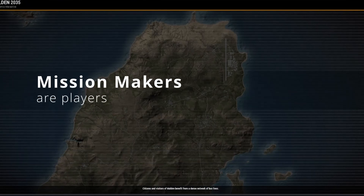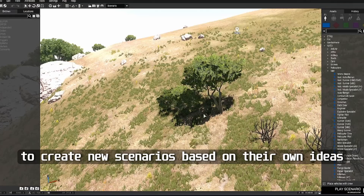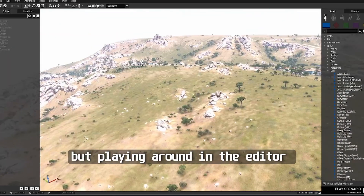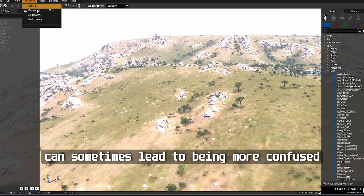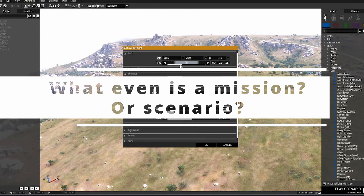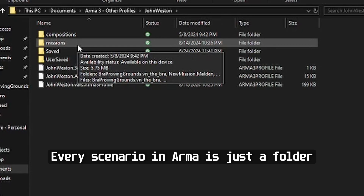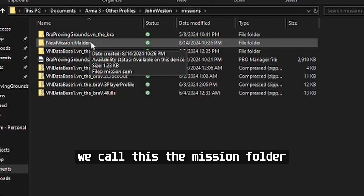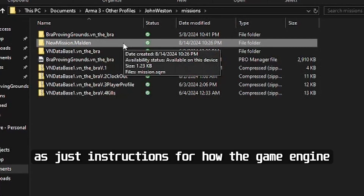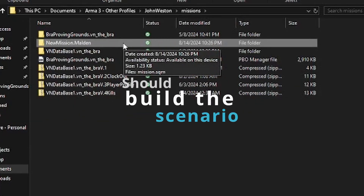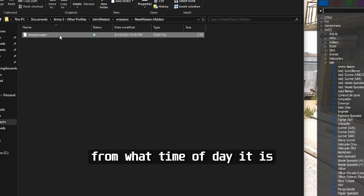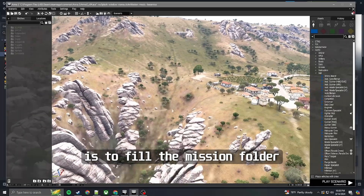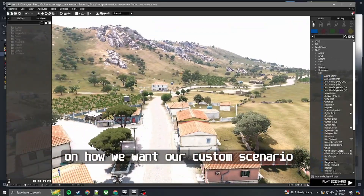Mission makers are players who use the Arma 3 engine to create new scenarios based on their own ideas. The first place we turn to will be the Eden Editor, but playing around in the Editor can sometimes lead to being more confused or even overwhelmed. But what even is a mission or scenario? Every scenario in Arma is just a folder containing info that the game engine reads — we call this the mission folder.